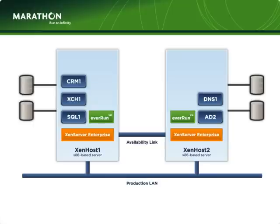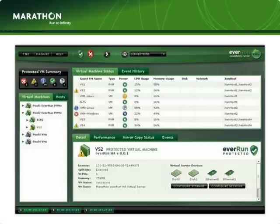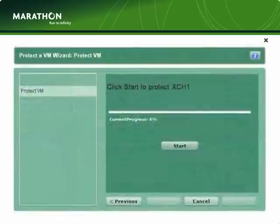Now we are ready to protect these guest environments. The EverRun Availability Center is a web-based management console that provides a global view of the entire EverRun ZenServer environment. Here you are shown a list of all ZenServer pools and their guests. To protect a guest, simply select it and choose the desired level of protection. In this example, we'll select Exchange 1 to protect. A simple wizard will appear in which you will select the second ZenServer host to use within the protected pair. Click Start and EverRun will do the rest. That's it — it's really that simple.